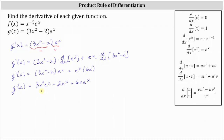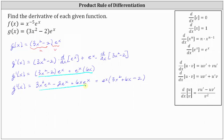We could also express the derivative in this form, or we could factor out the greatest common factor and write the terms in descending order, which would be e to the x times the quantity 3x squared plus 6x minus 2. So once again, we can express the derivative in several forms. I hope you found this helpful.